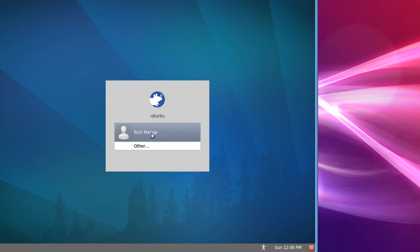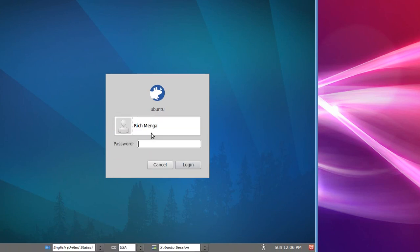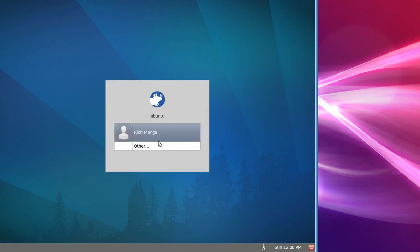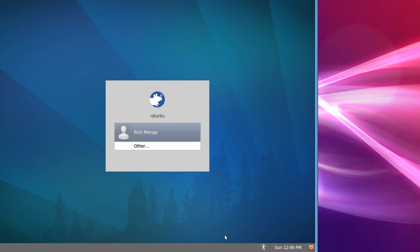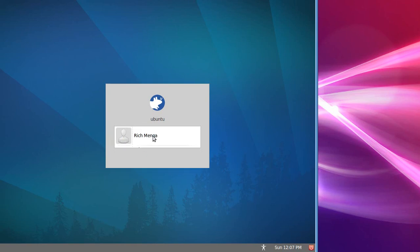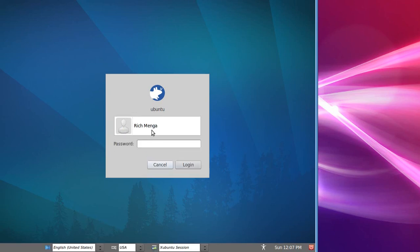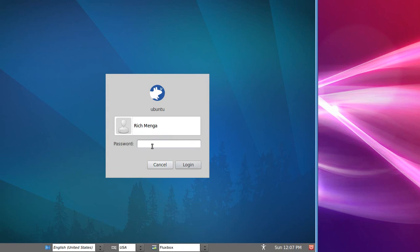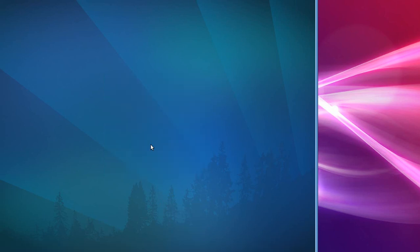You're going to log in, but down here. On the login screen, usually it's the case where if it just shows the user, you don't get the option. Some distributions show the option to choose a window manager from here, but in Ubuntu, Zubuntu, Kubuntu, whatever, you have to actually click the username first, and then you get the choice of what window manager you want to use.